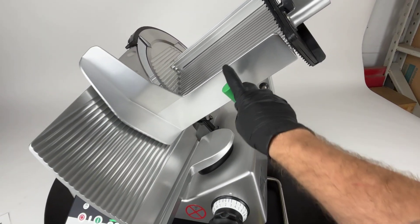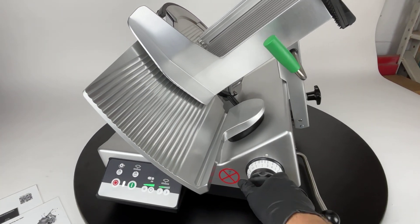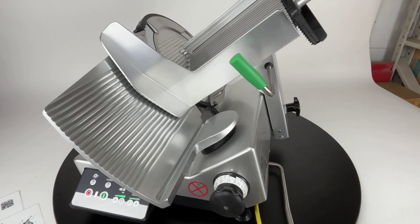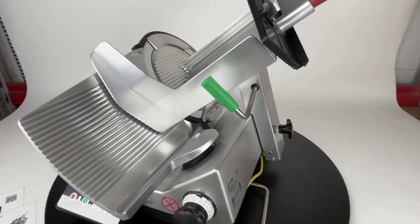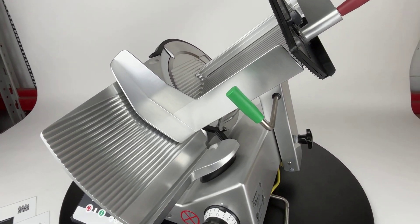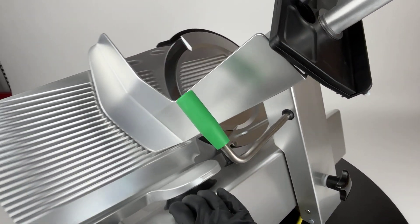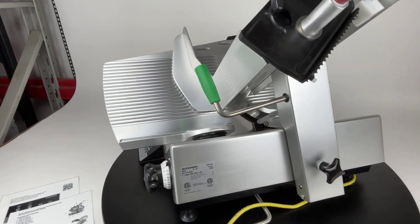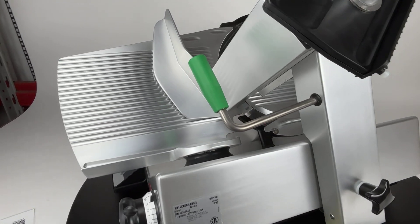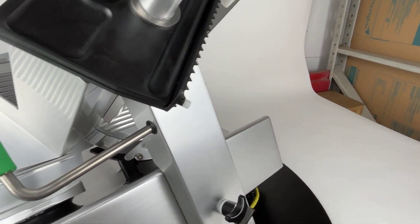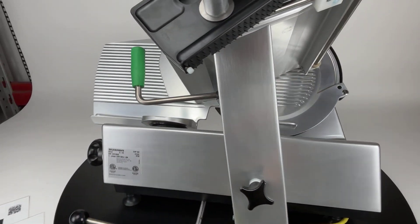If somebody's looking for a new slicer, this is honestly going to be a fantastic deal. Last time I checked, we're going to be listing this at about 40% off. If you have any questions about these slicers, please feel free to reach out to me and give me a call. I'll answer any questions I can.